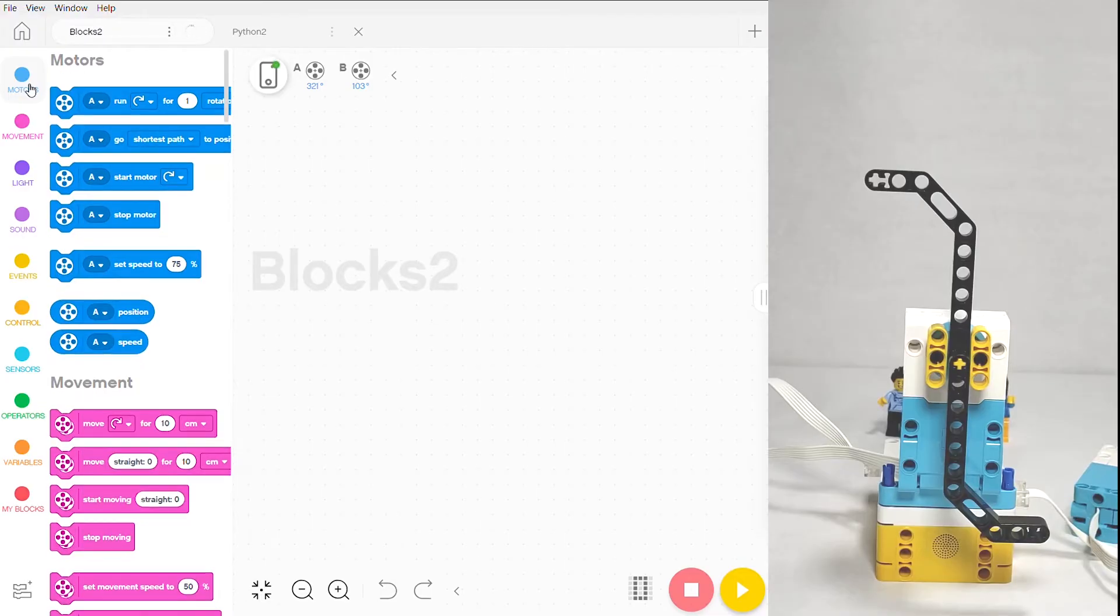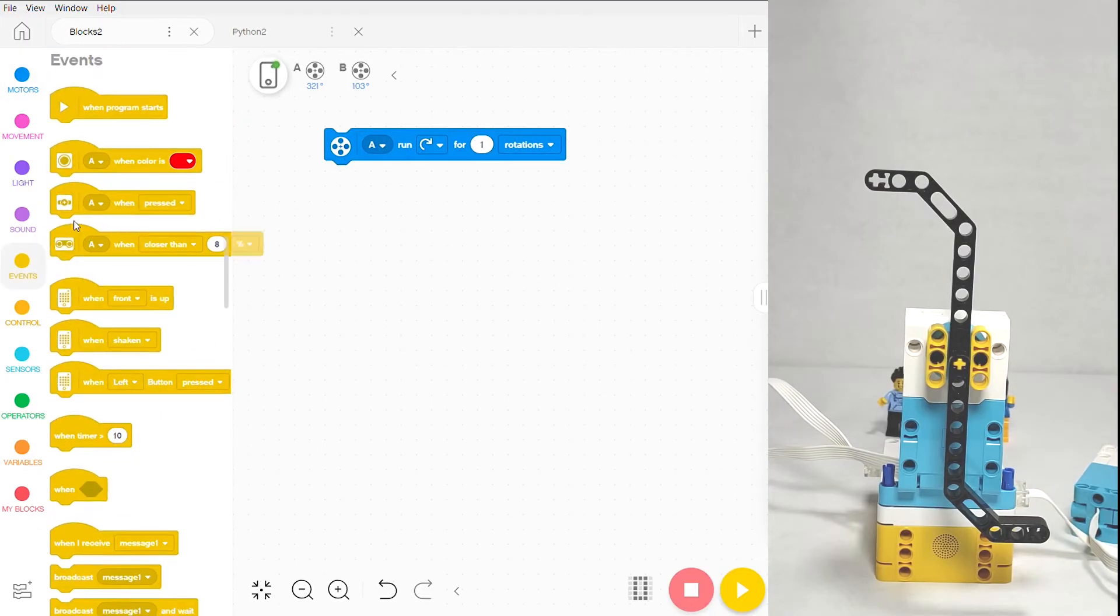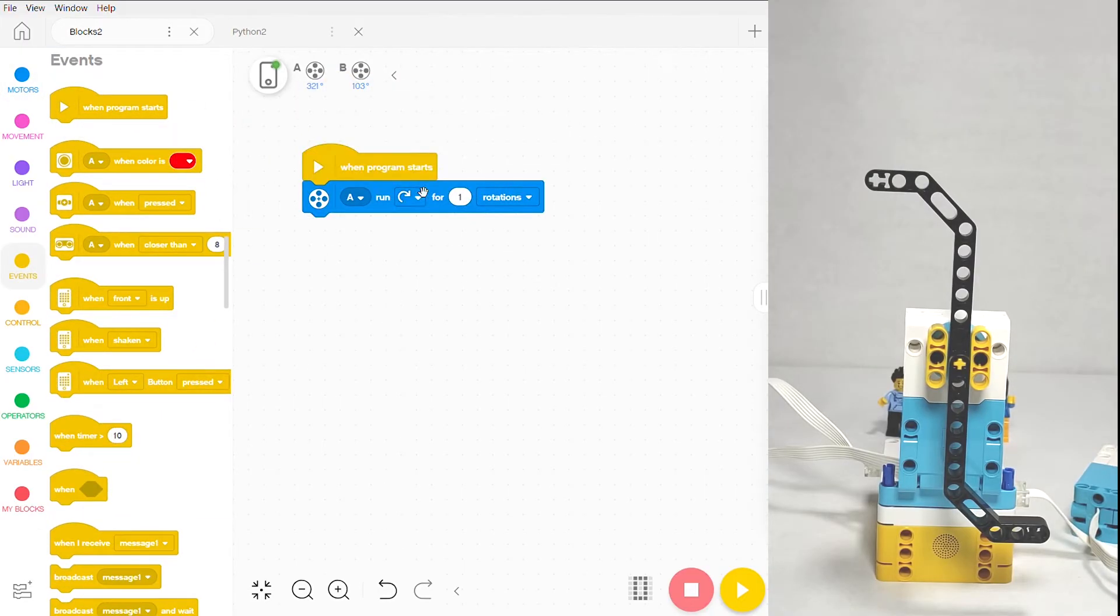We're going to start with the run for block. Drag it onto the script, and we're also going to go into events and pick up a standard when program starts block. This motor block gives you a ton of control over your motors.